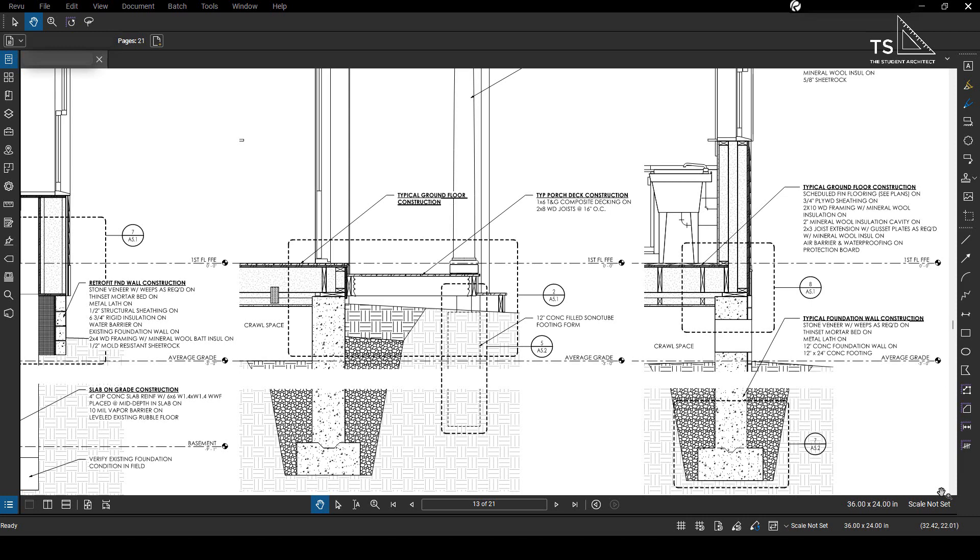There's so much you can do with Bluebeam but today we're going to focus on the highlighter tool. More specifically we're going to talk about how you can ignore text when you're highlighting in Bluebeam. There are so many reasons why you might need to use this tool or this option but whatever your reason is I'm going to show you how to do it. Let's get into it.